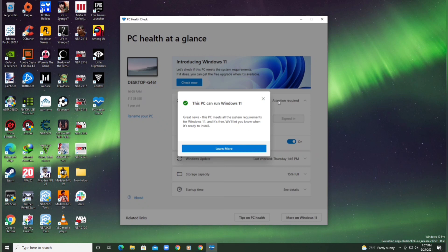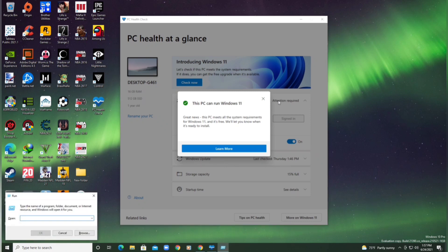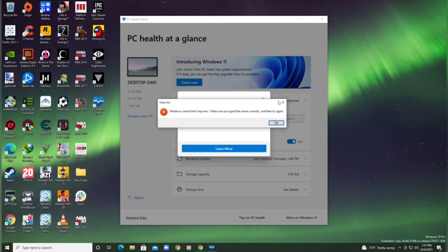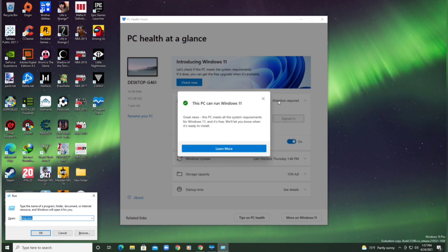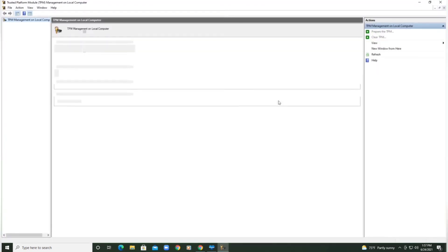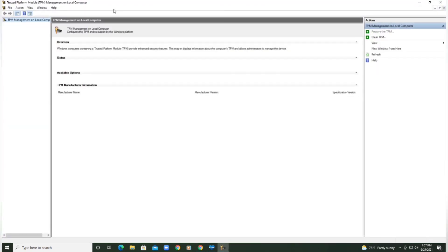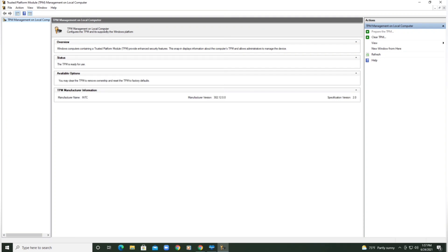First thing you want to do is go to tpm.msc by using the run function. This screen shows up - TPM management on local computer. However, on your screen it will say it cannot find a compatible TPM module or something like that. It will also say verify that the system is installed or is turned on in the BIOS, something to that effect.